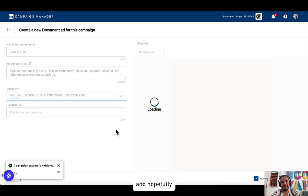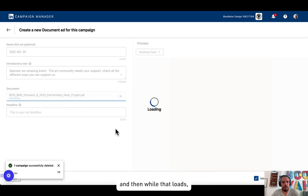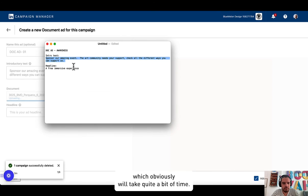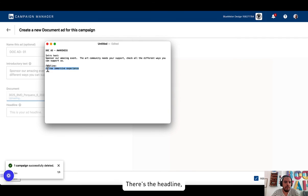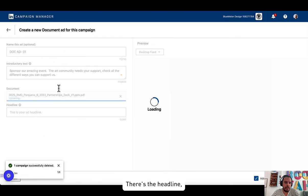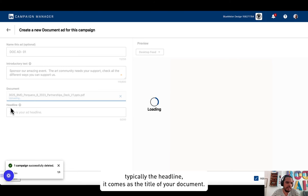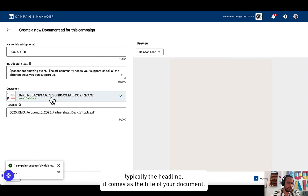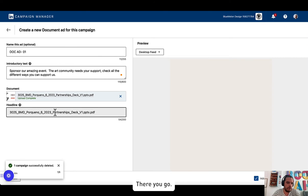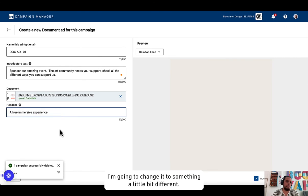And while that loads, which obviously will take a little bit of time, there's the headline. Typically the headline comes as the title of your document. There you go. I'm going to change it to something a little bit different.